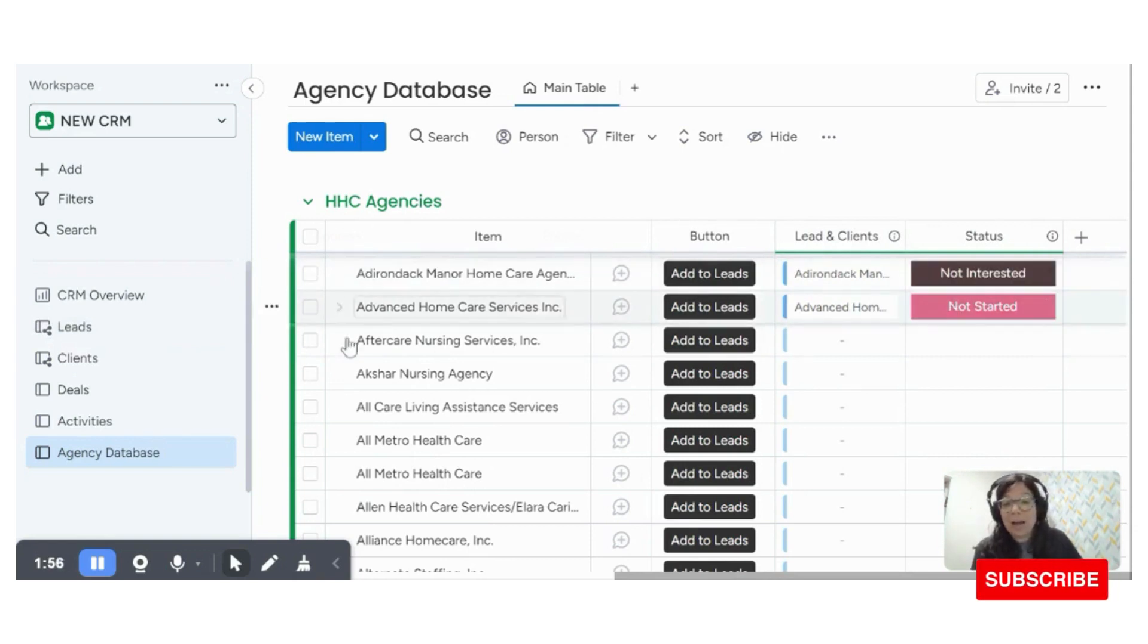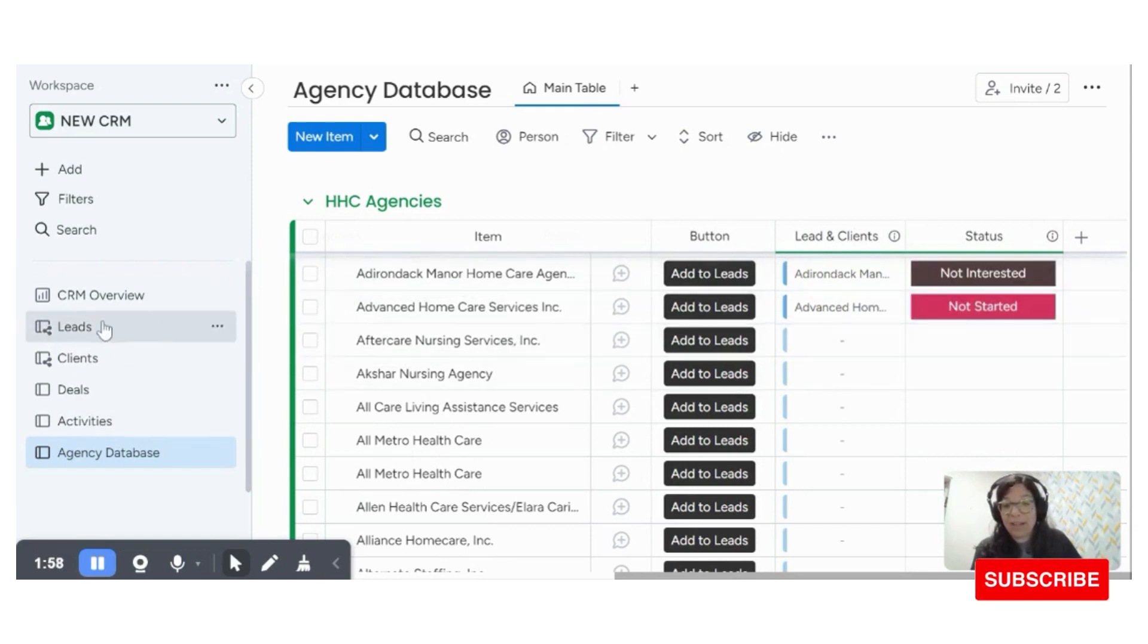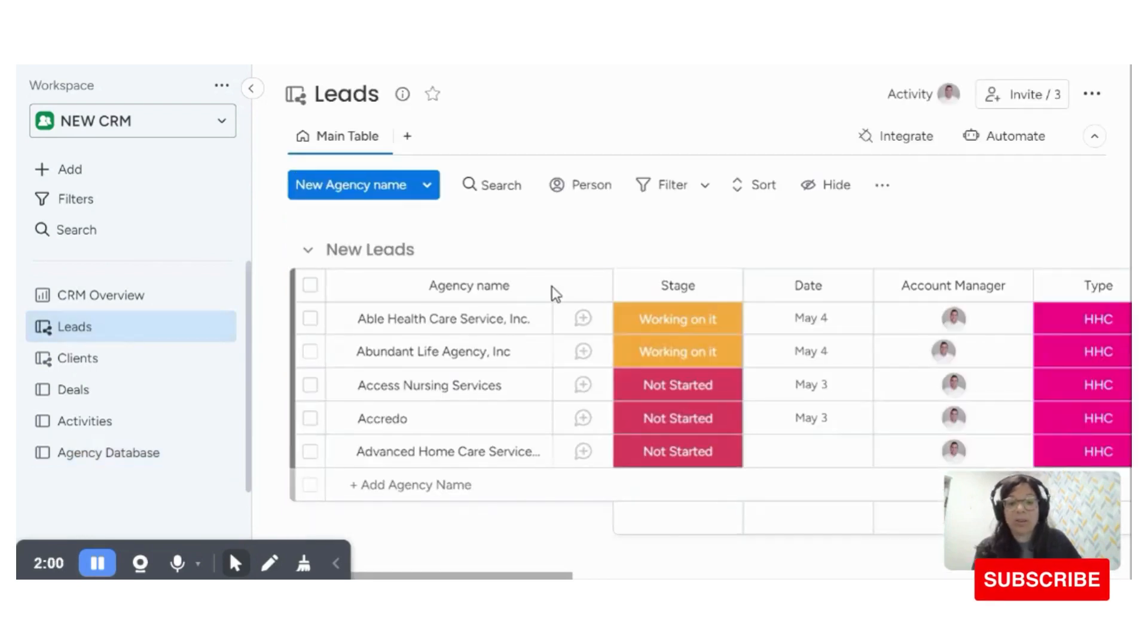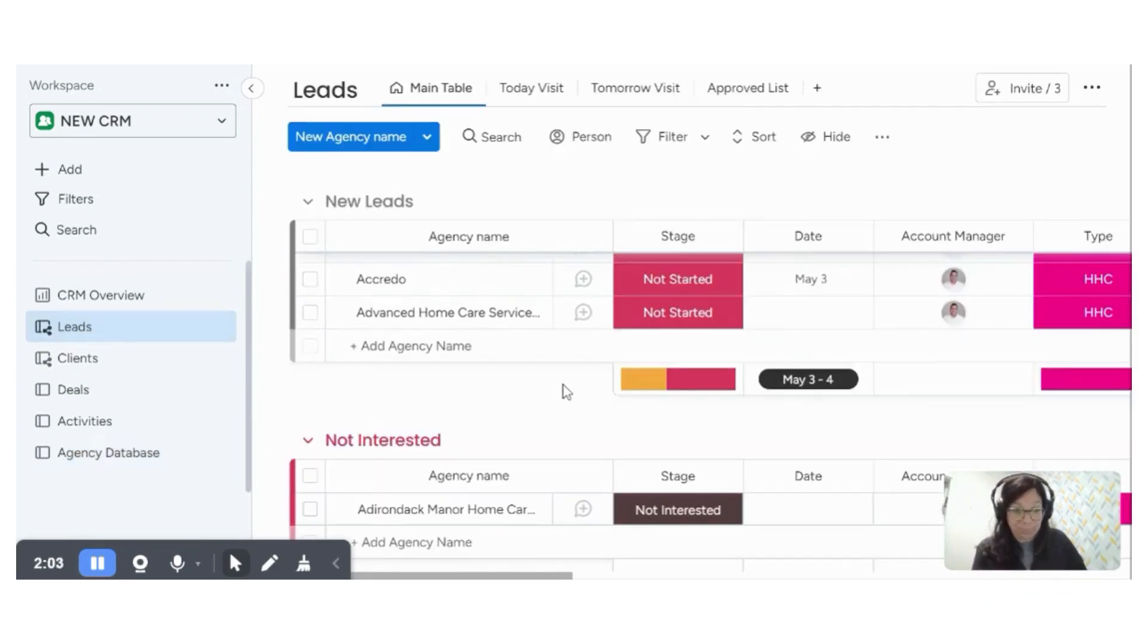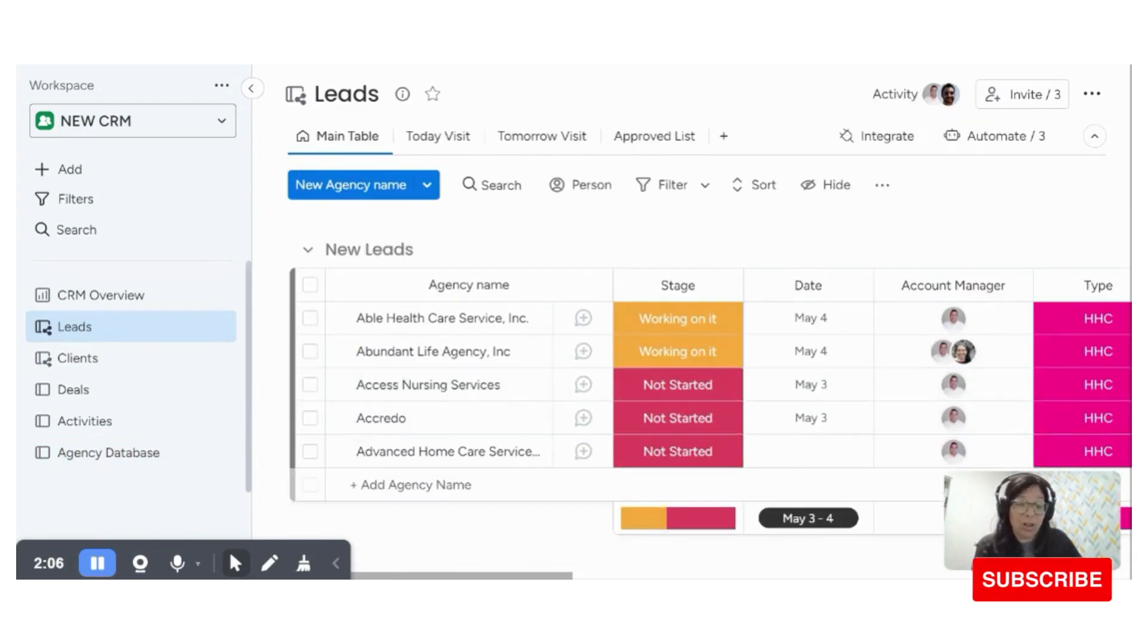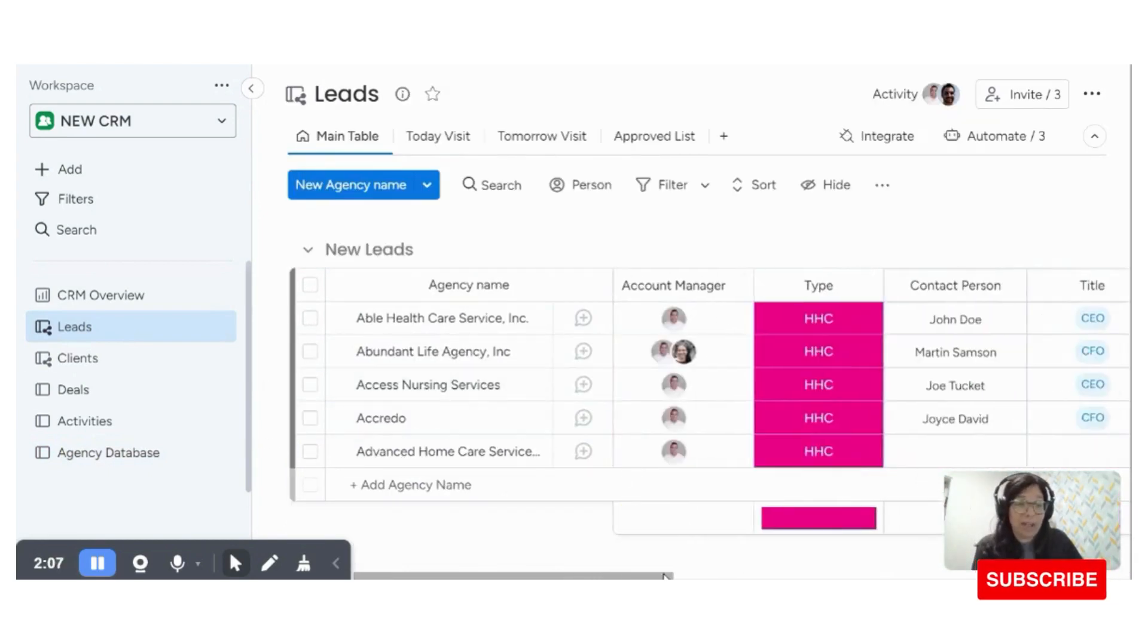So now if we go over, remember we're at advanced home care. So we're going to go to the leads board and we can see that they showed up. So here is where we're managing basically all of our leads.